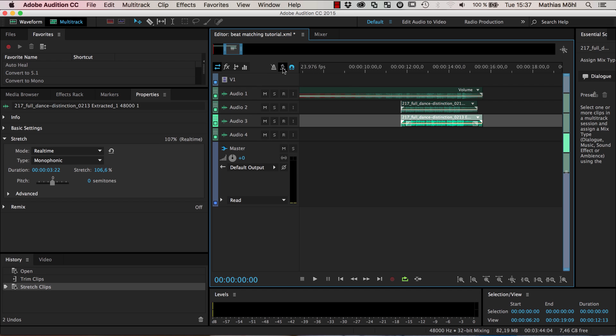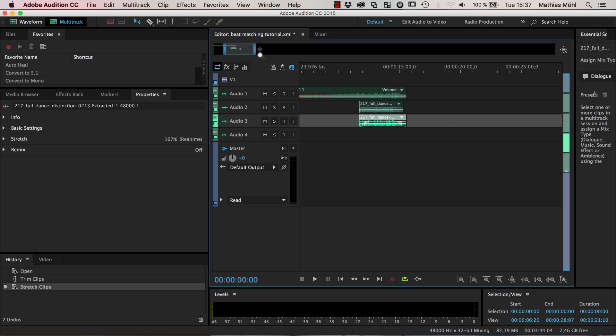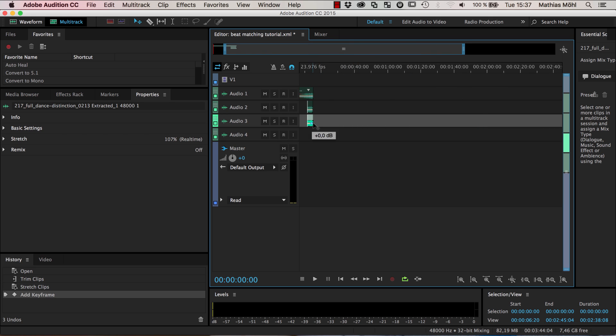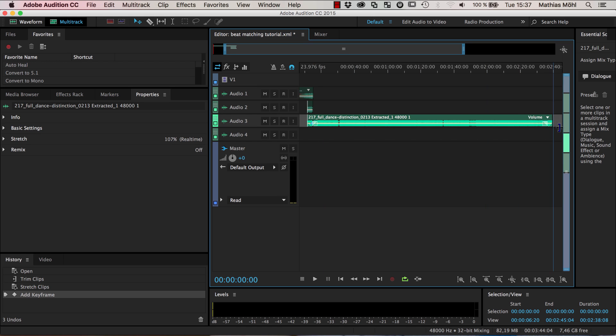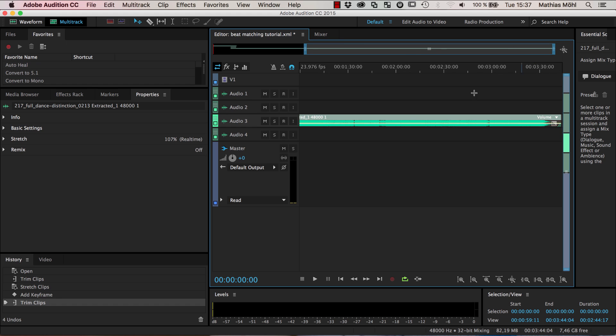So what we now do is we disable this stretching tool again such that we don't use it accidentally and zoom out.